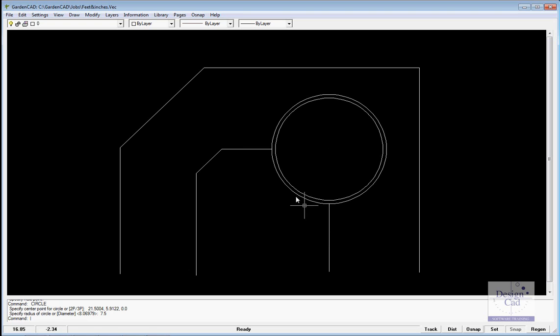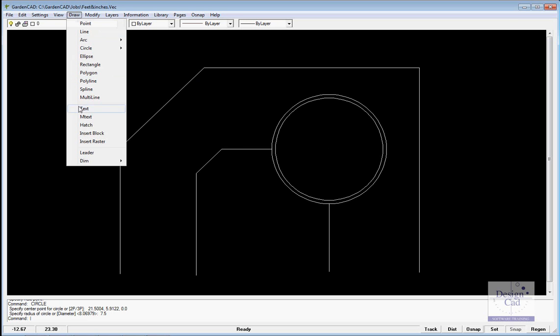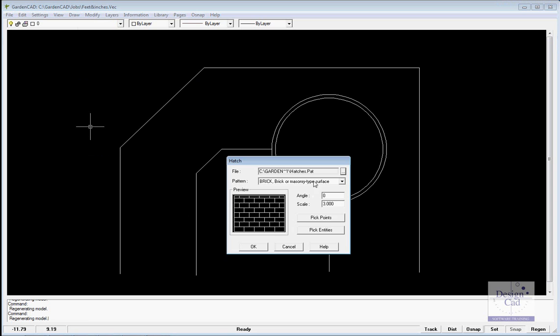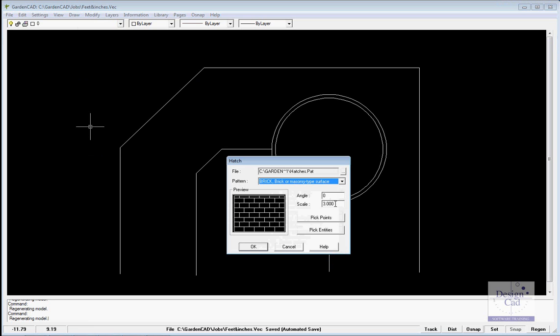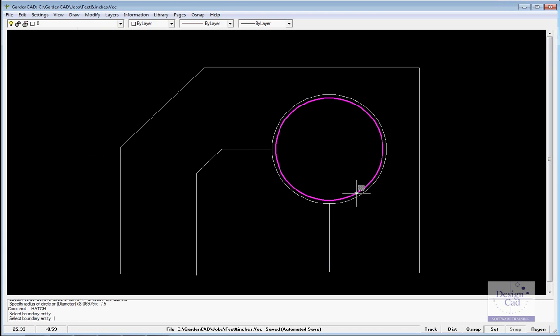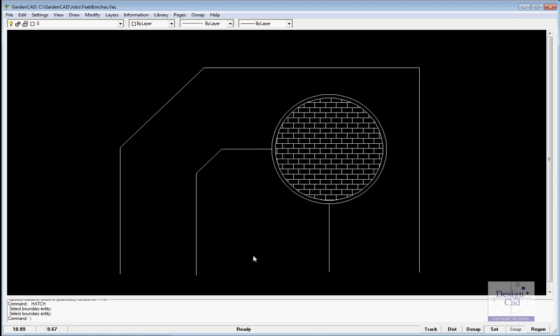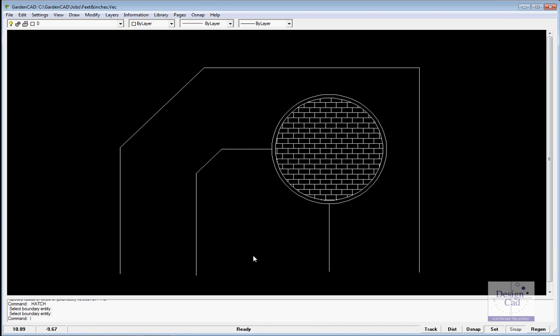That gives us our header area. Now we might want to put in some hatching to indicate that's going to be brick. So it's hatch, pick a hatch pattern, I've picked brick, give it some sort of scale, pick the entities, so we pick the middle circle and OK it. Now it's patterned to indicate clearly to the viewer that it's going to be brick paved.